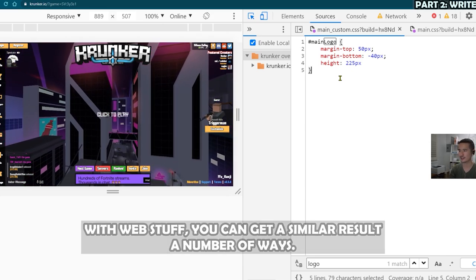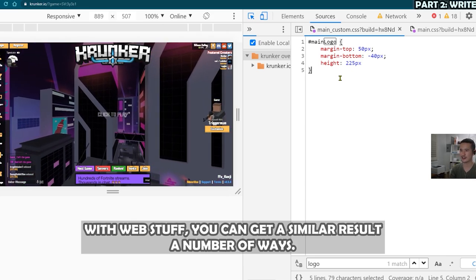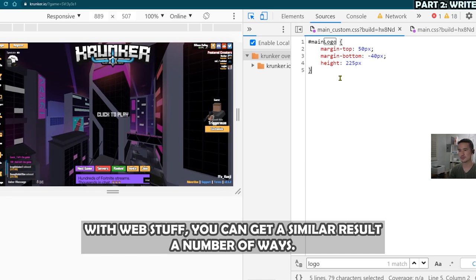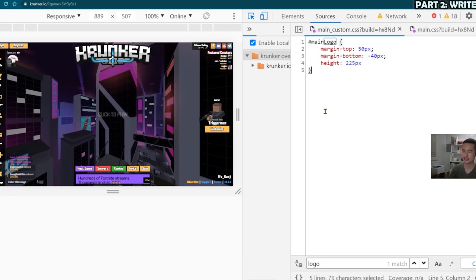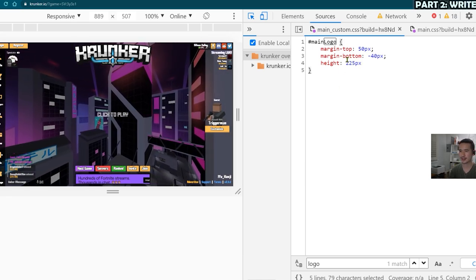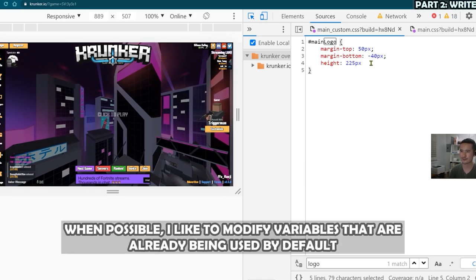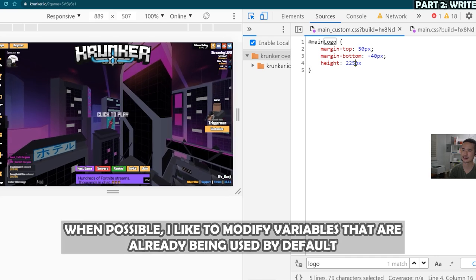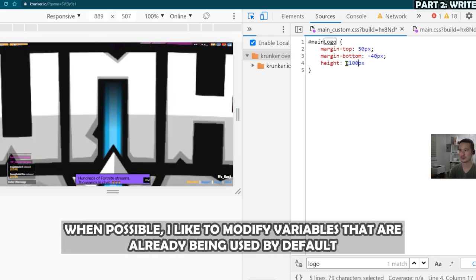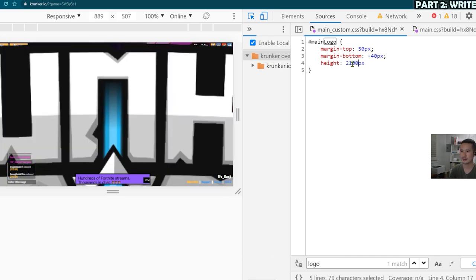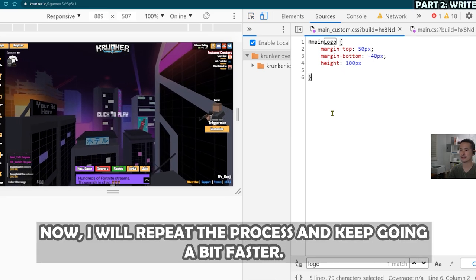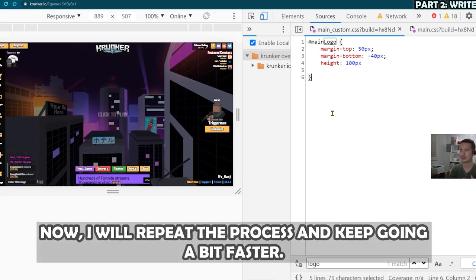So I want to make the logo smaller. And a lot of ways to do that, you can use scale, you can use zoom. But since Sid already had used height as a means for size, I'm just going to change this value to 100. 100, not 2100. We're going to be repeating the same methodology to make the rest of the changes.